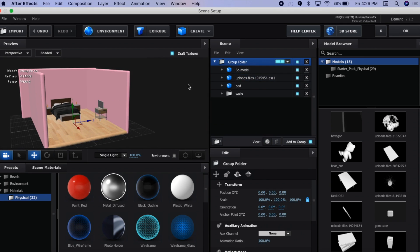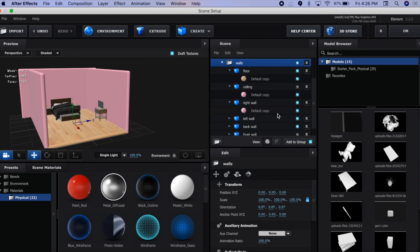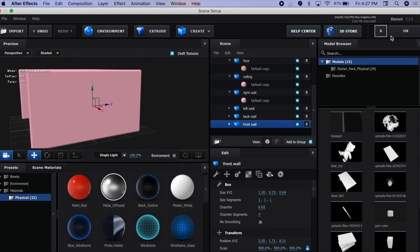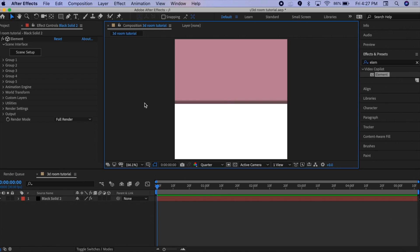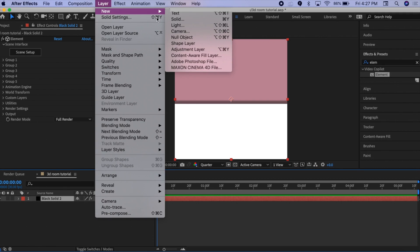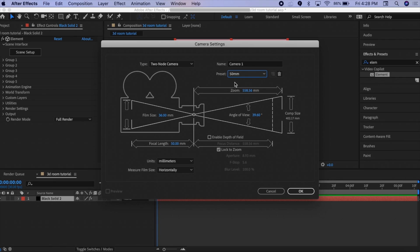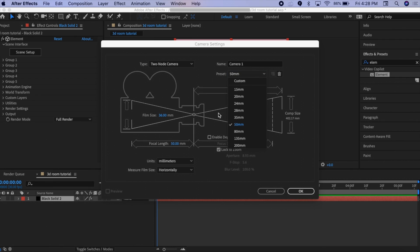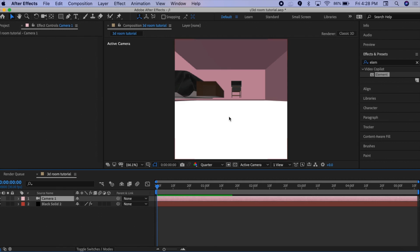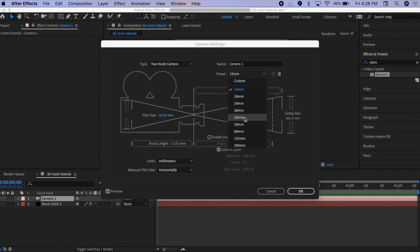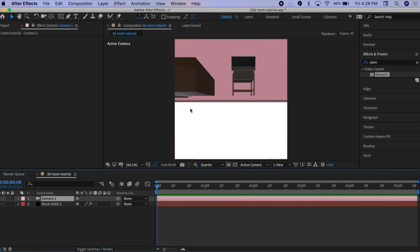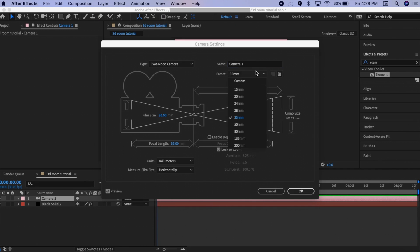Once you've created your room, make sure to enable the ceiling and front wall again, then press OK. Now we're going to add camera movement and lighting. First, add a camera layer. The main setting to worry about is the millimeters — the larger the value, the more zoomed in it will be. For example, 15mm is very wide, while 35mm is more zoomed in. I usually like to use 28mm.